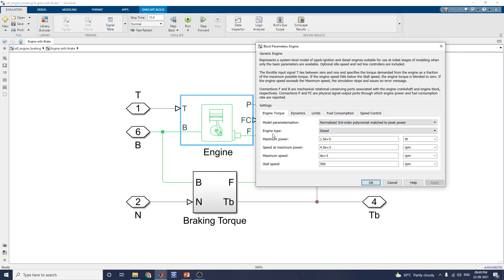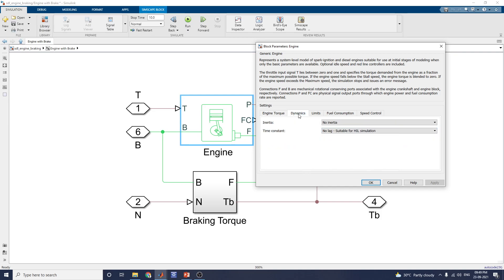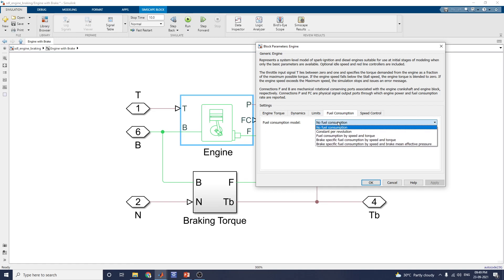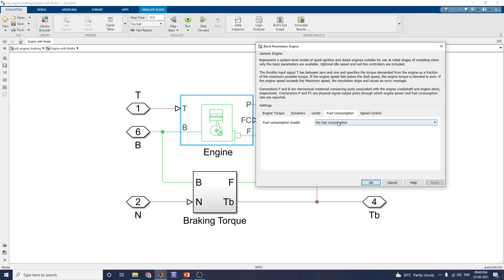There are two options available for selecting the engine: diesel and spark ignition. For analysis, you first simulate with diesel engine type and then select spark ignition type to compare the results using Simscape logging and the Simulink scope for power measurements. You can also analyze dynamics, values, limits, and fuel consumption — with options for no fuel consumption, constant per revolution, or fuel consumption by speed and torque. You can also set the speed controller.